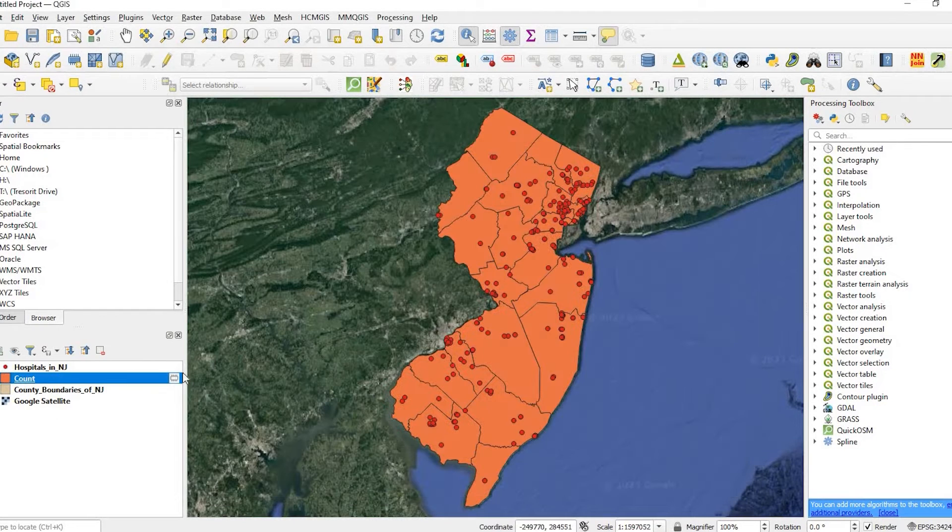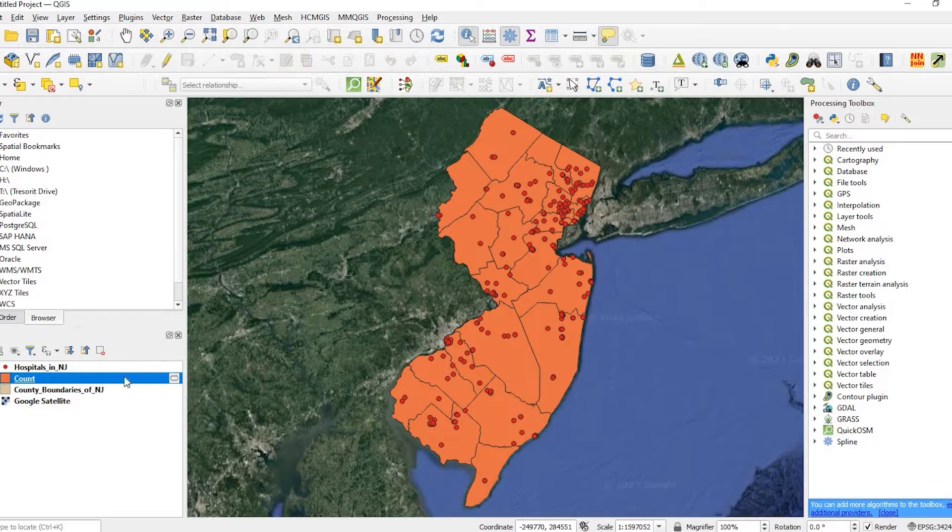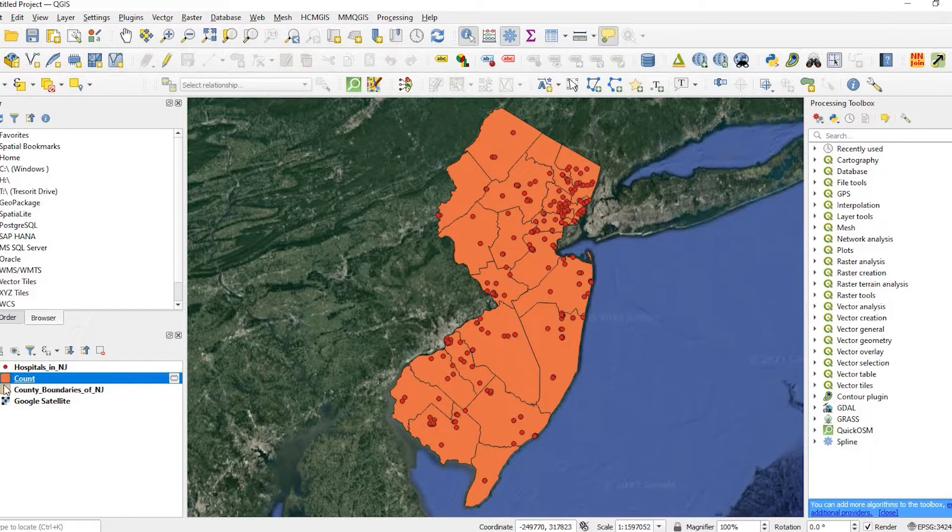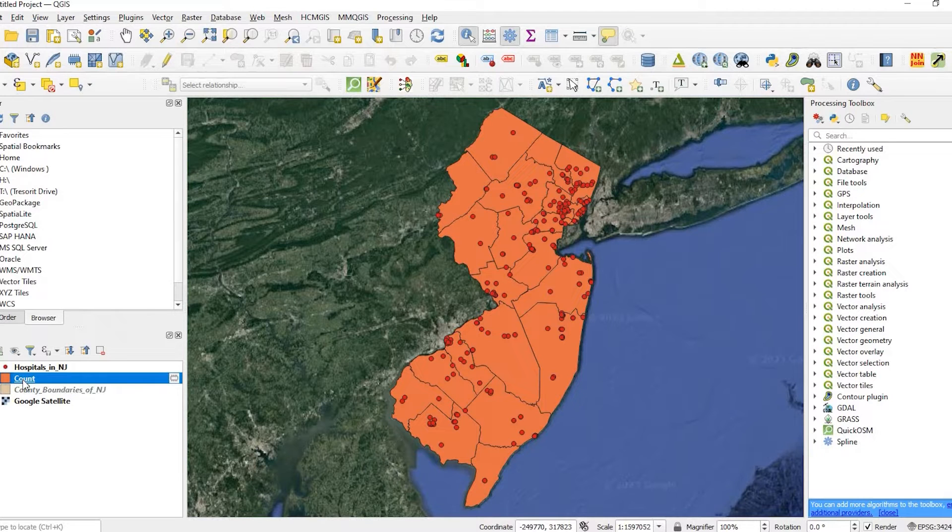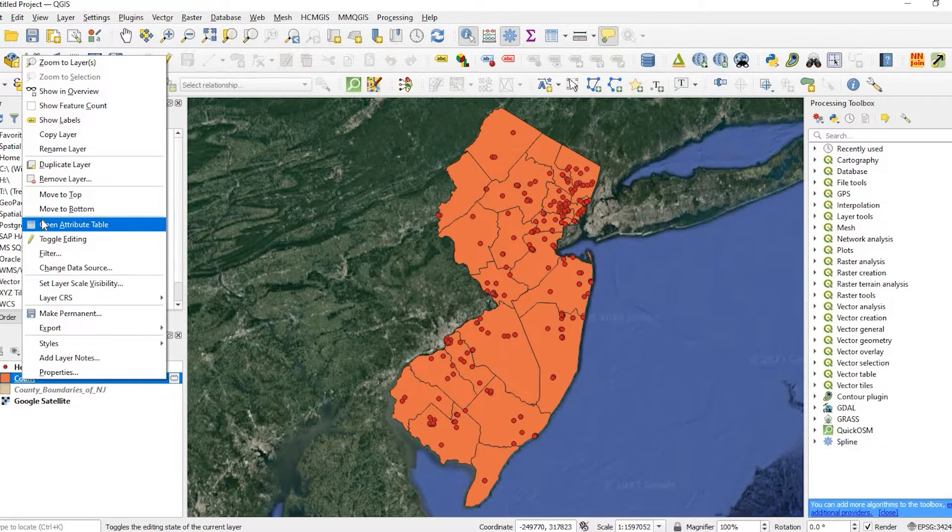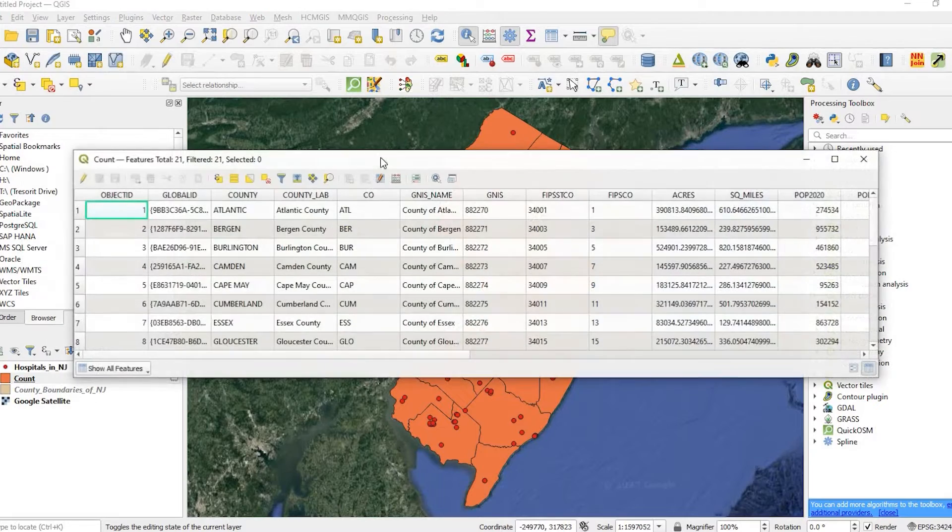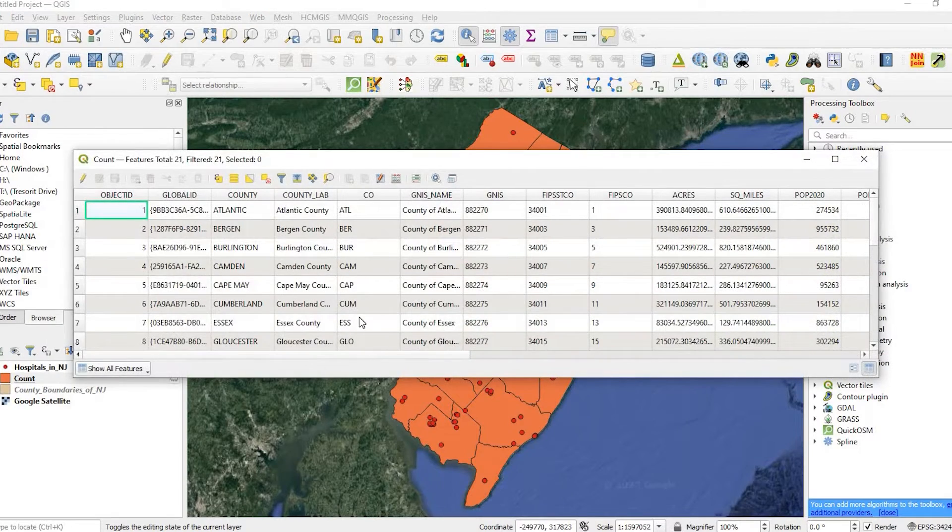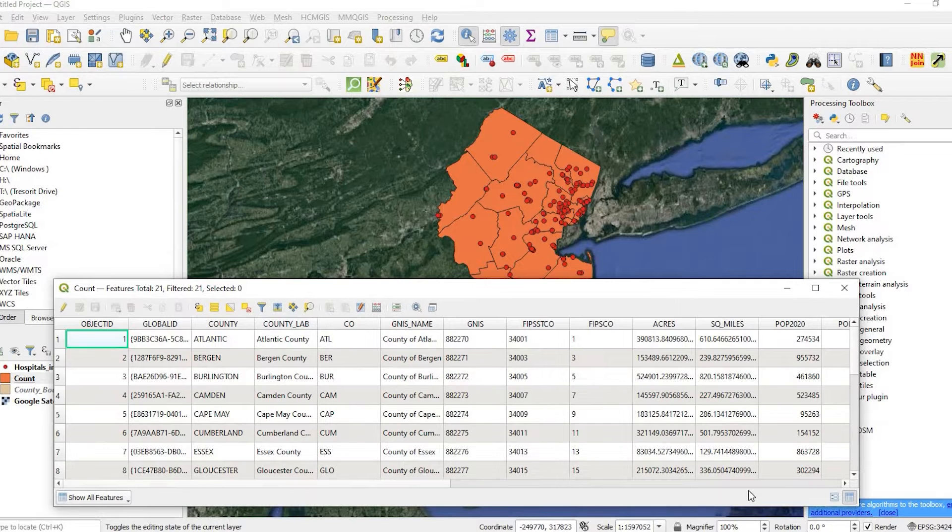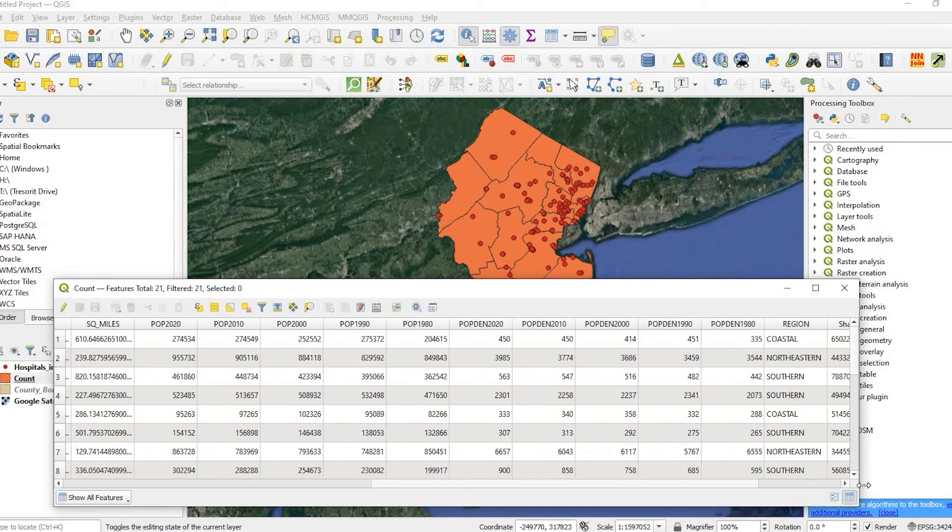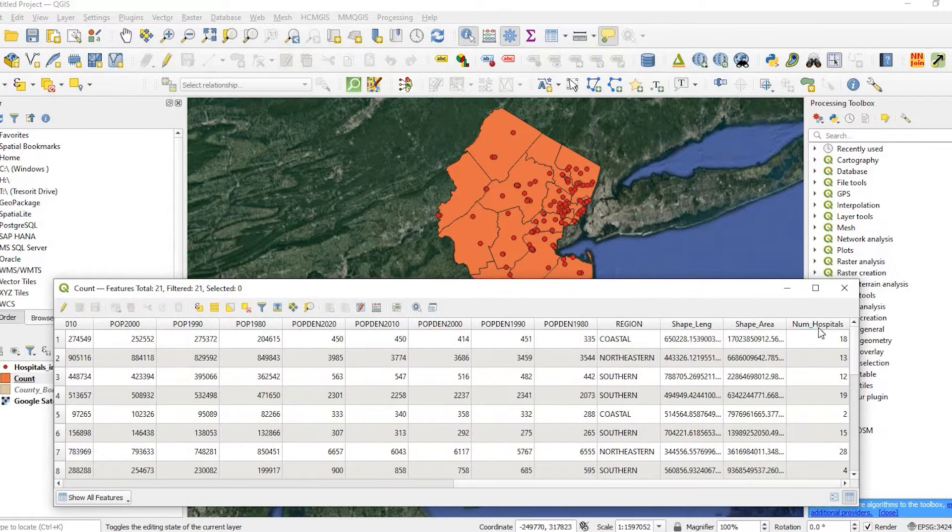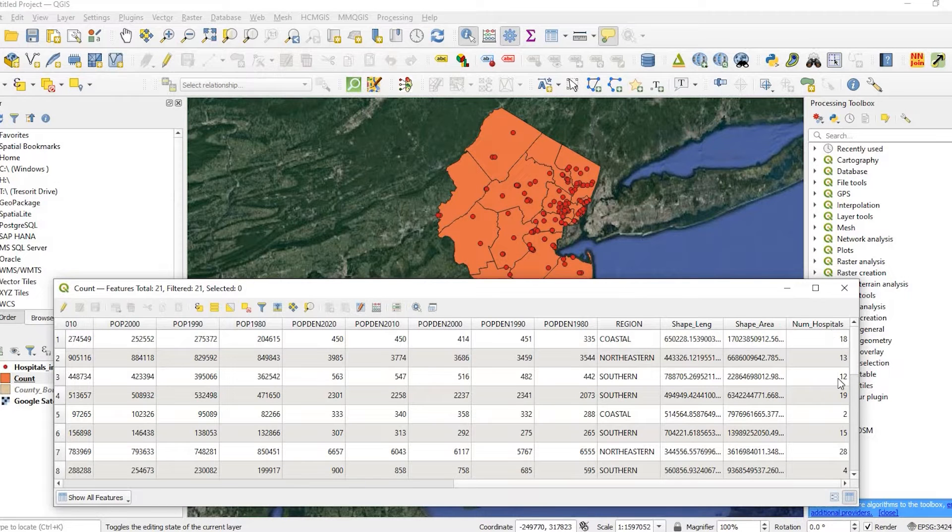If I close out of that, you see here's my temporary file called Count. This little icon means it's a temporary folder. I'll open up the attribute table by right clicking. If I scroll all the way over to the right, you see I have this new field called number of hospitals.